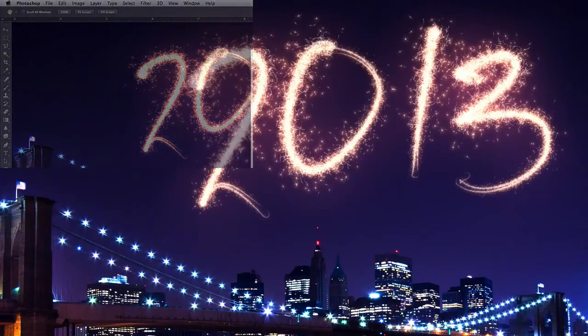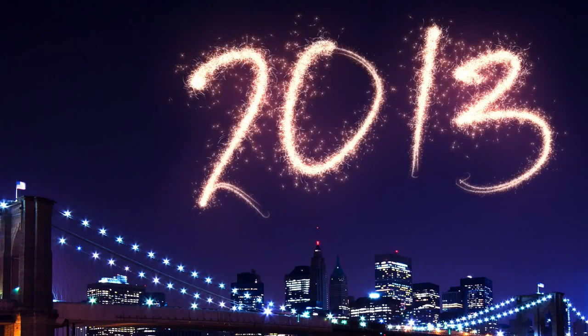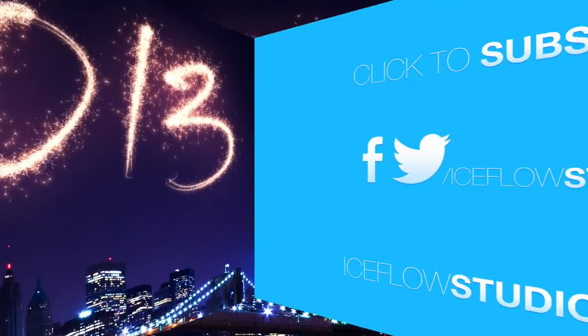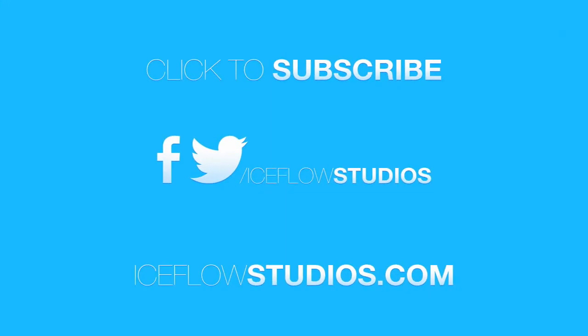And that should leave you with a glowing, sparkling fireworks text effect. I hope you all had a fantastic New Year's, and as always make sure to like this video, comment on it, and check out my other tutorials at iceflowstudios.com. Take care.